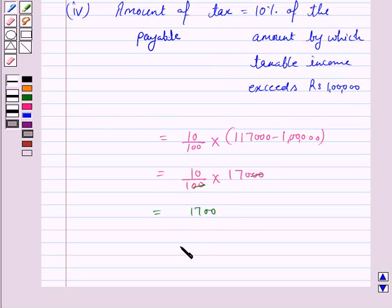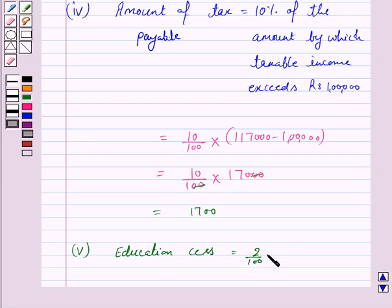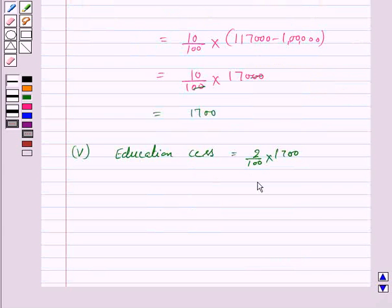The education cess is 2% of the tax payable. So, this is 2/100 into 1,700, which is equal to Rs. 34.